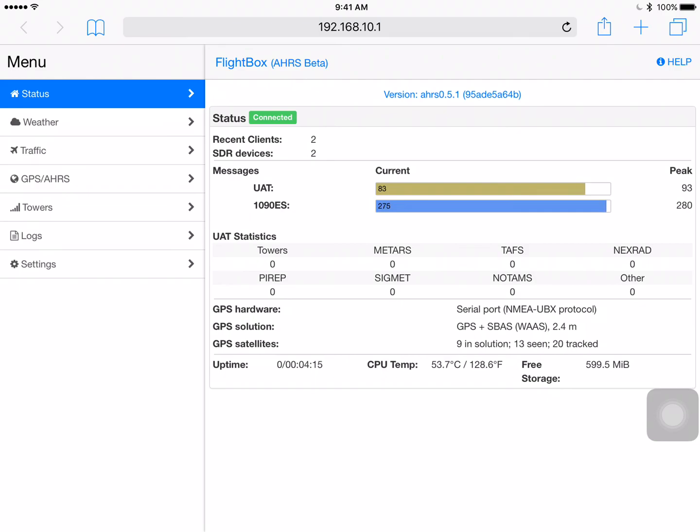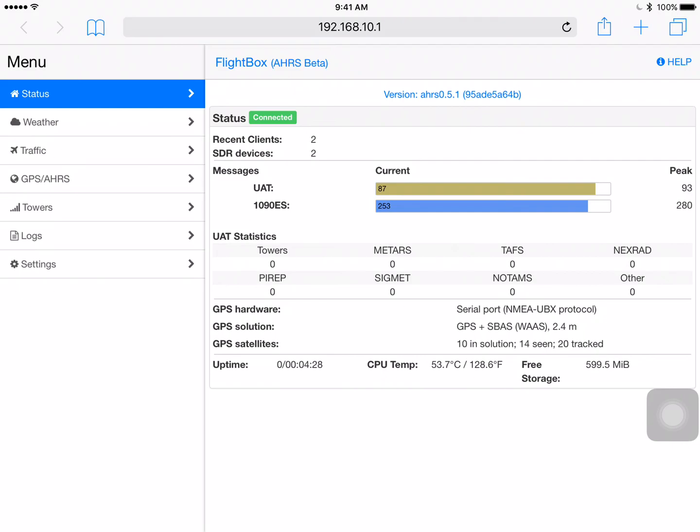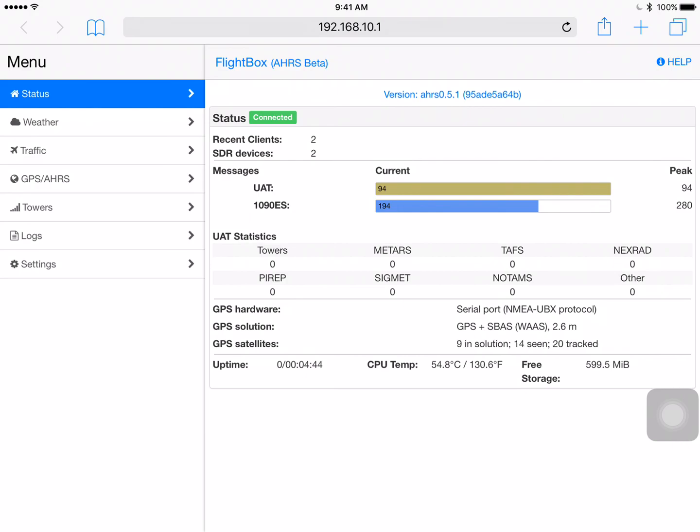Below that is GPS information. This shows that this particular system is using a serial port connected U-blox GPS. That's the GPS that's built into our AHARS board. The solution right now is GPS plus WAS and that's down to 2.2 meters. So about seven or eight feet accuracy. So not too bad at all. And below that, this is the number of satellites. We currently have 20 tracked, 14 seen, and 10 are actually making up the current fix or solution we've got.